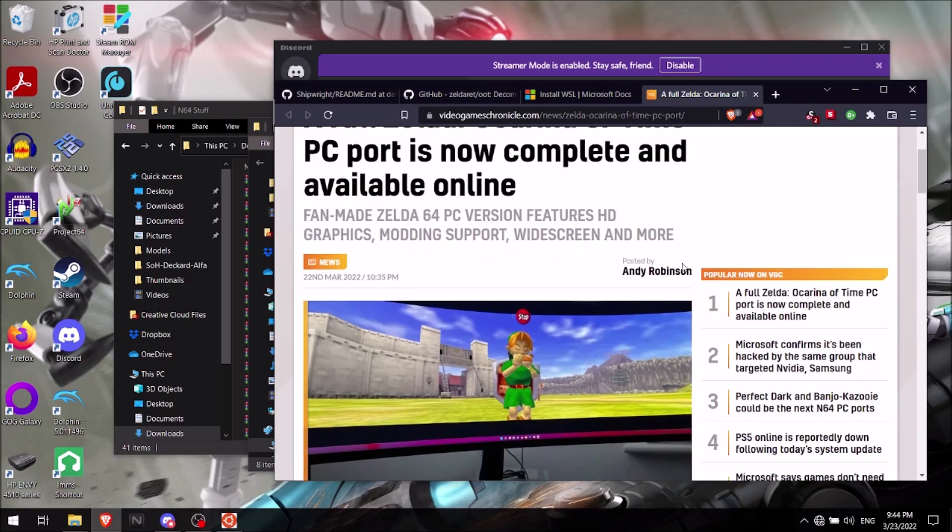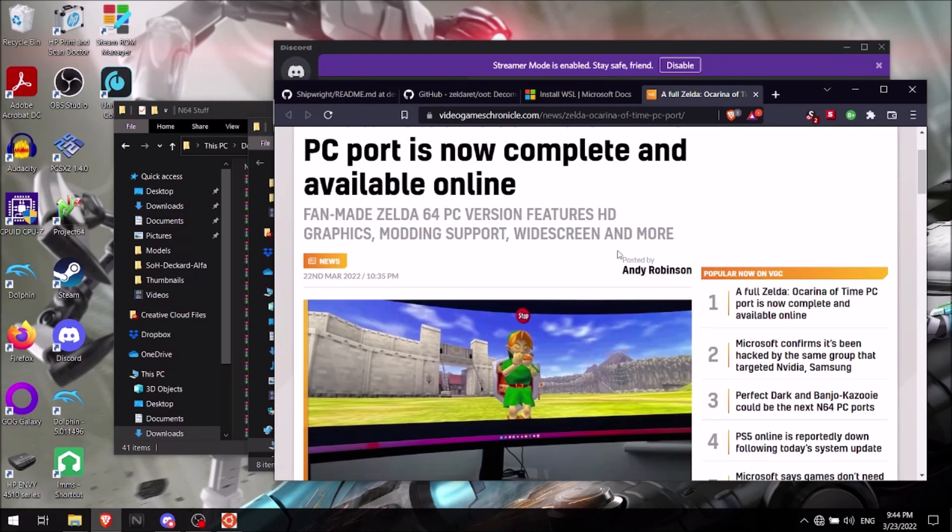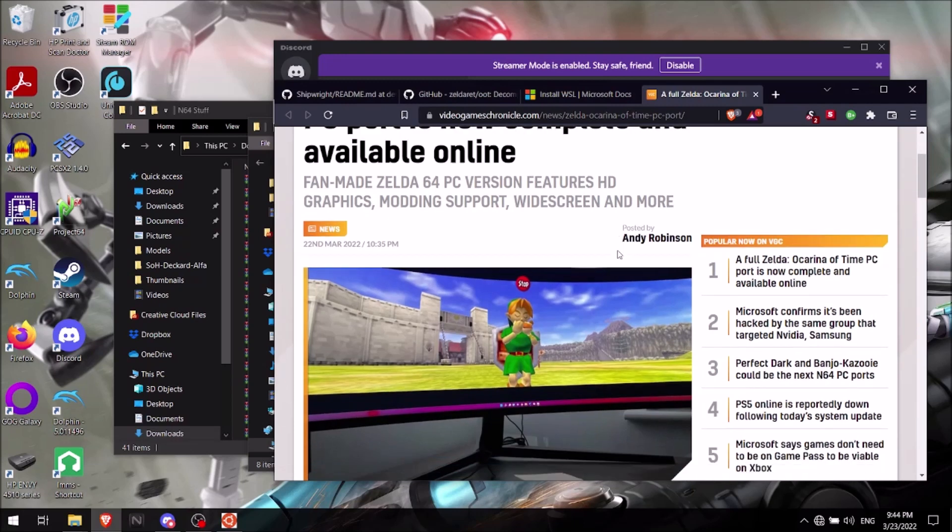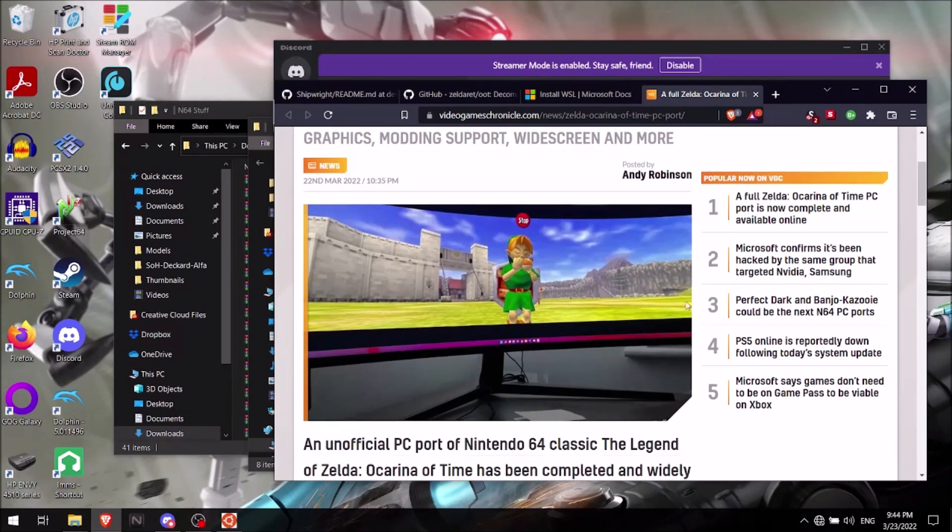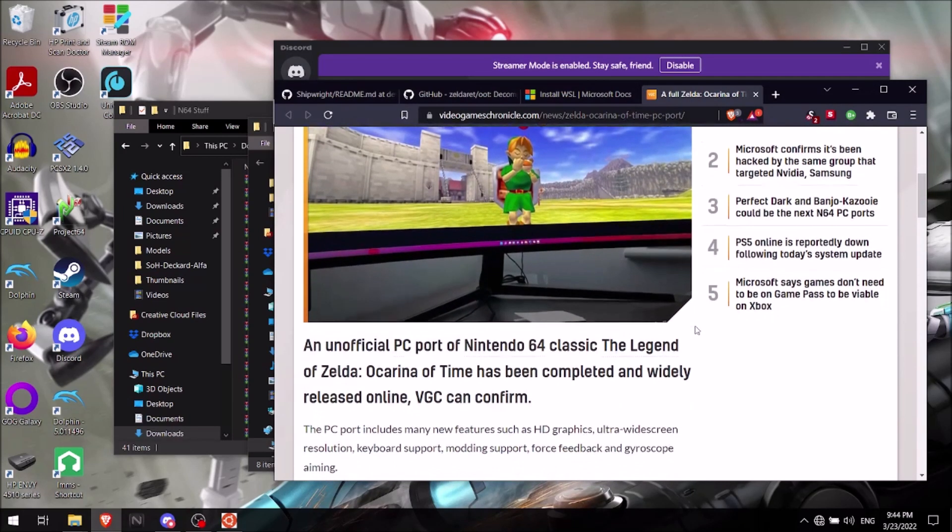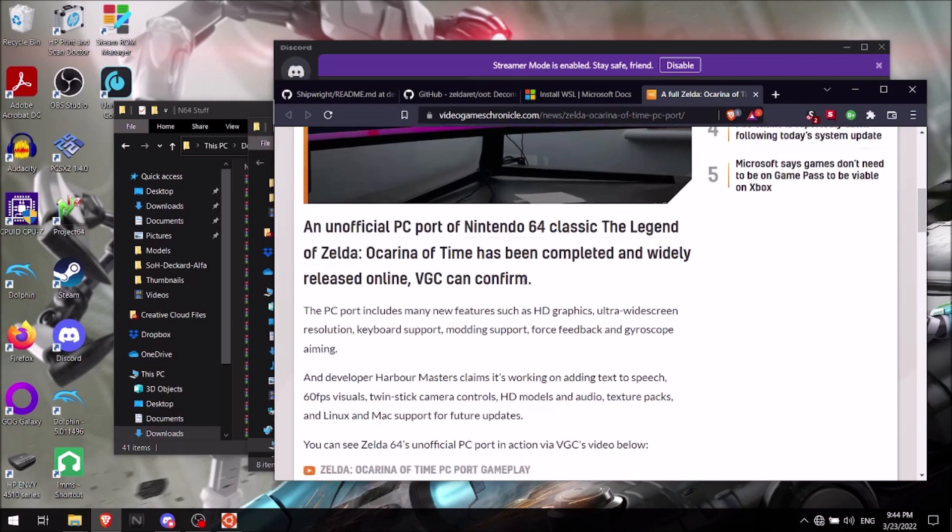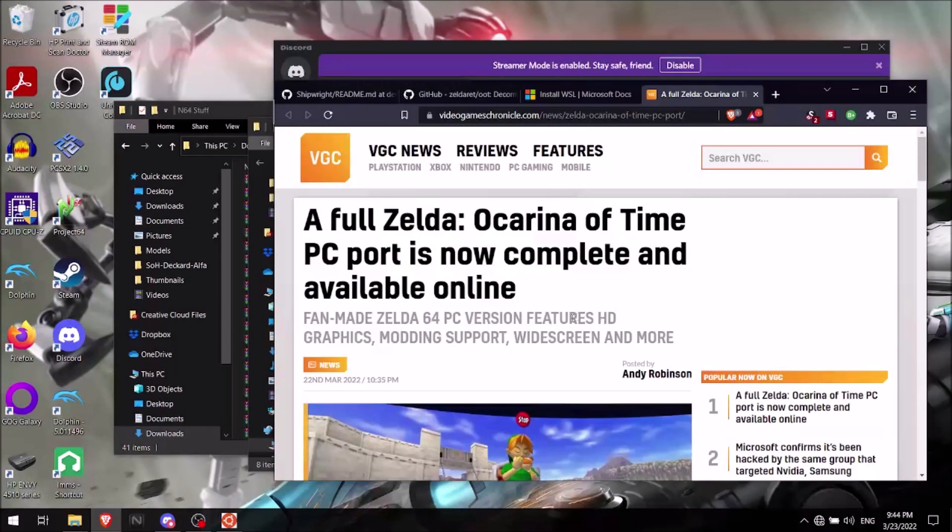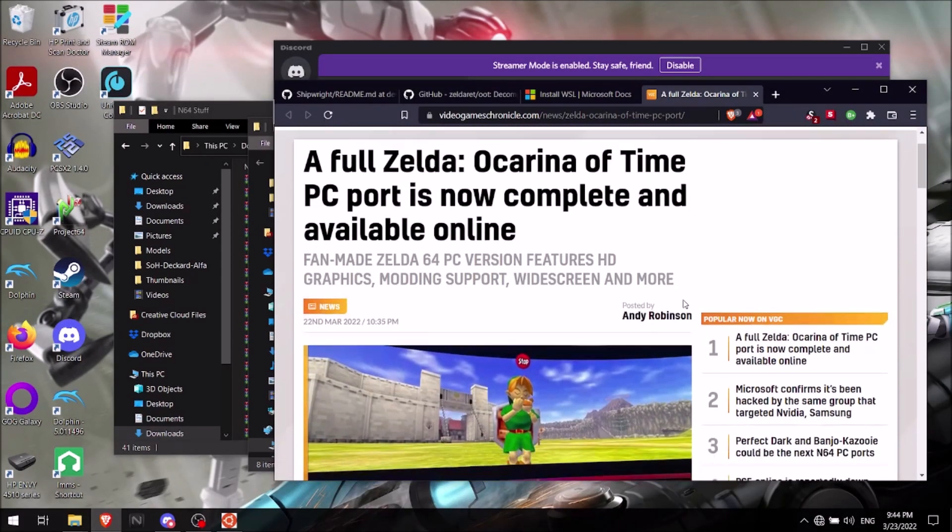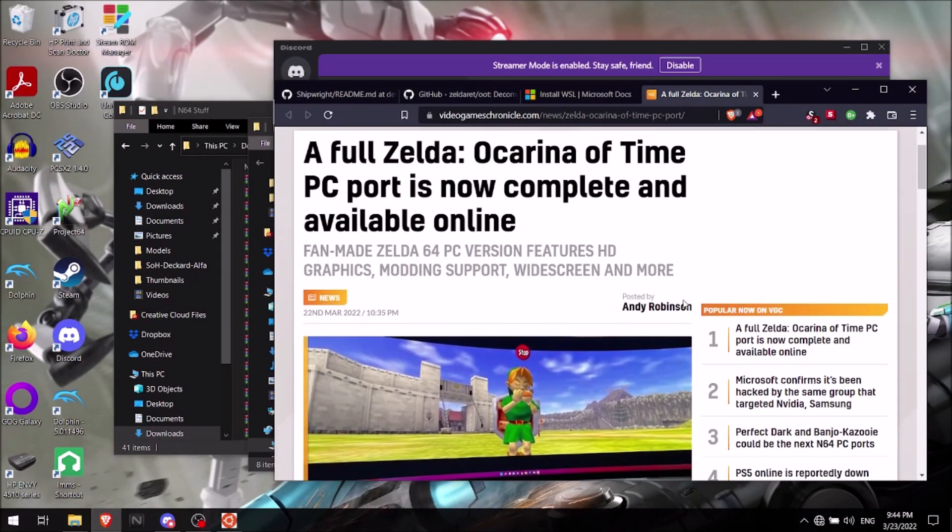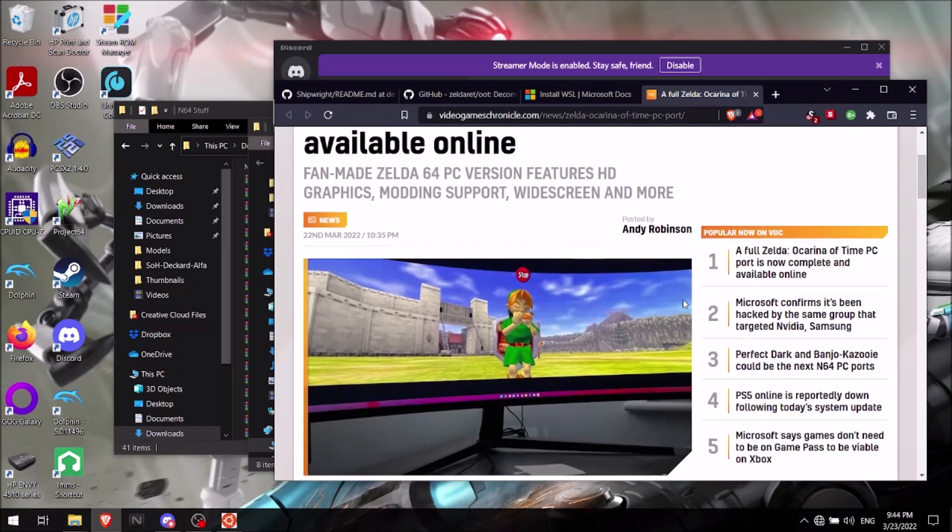I just found out about this yesterday, which I think might have been when this news dropped. So like it's here, you know, it's got widescreen support, modding support, graphic support, and a lot more.